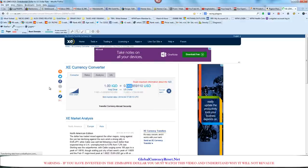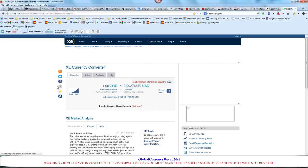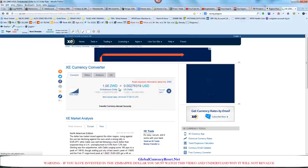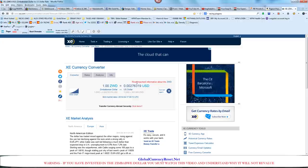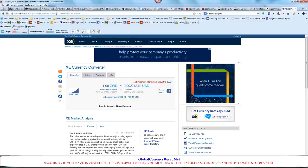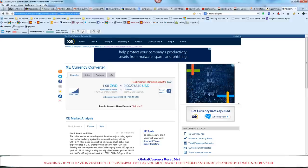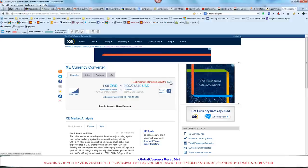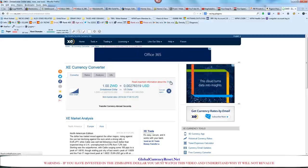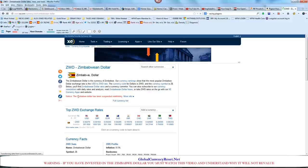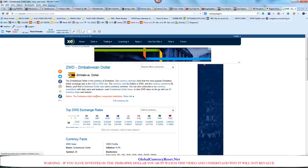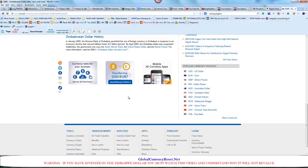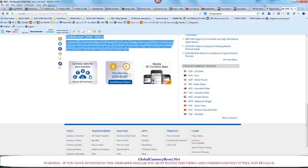Zimbabwe dollar. I want you guys to understand something. It says, read important information about the ZWD. Let's click this and read what it says. Notice, the Zimbabwe dollar has been suspended indefinitely. I want you guys to read this real quick before we continue.